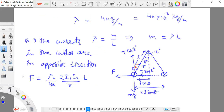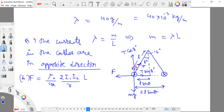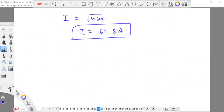This is the answer for the second part of the problem. In the first part, we found the direction of current — opposite directions. In the second part, we found the magnitude of the current to be approximately 67.8 amperes. Thank you.